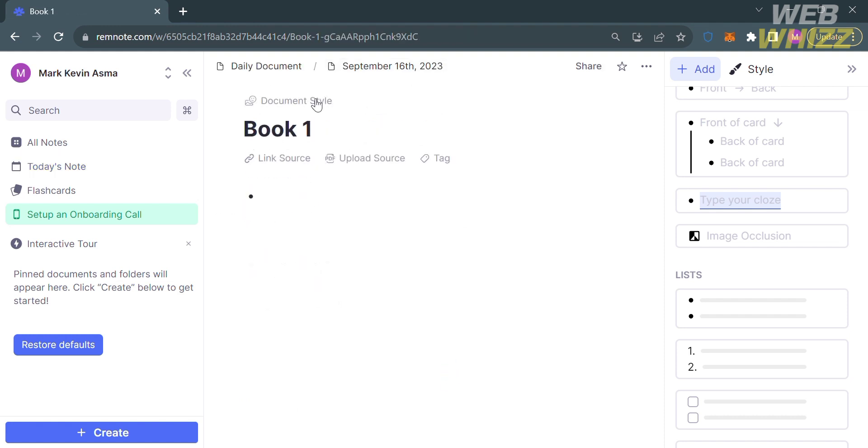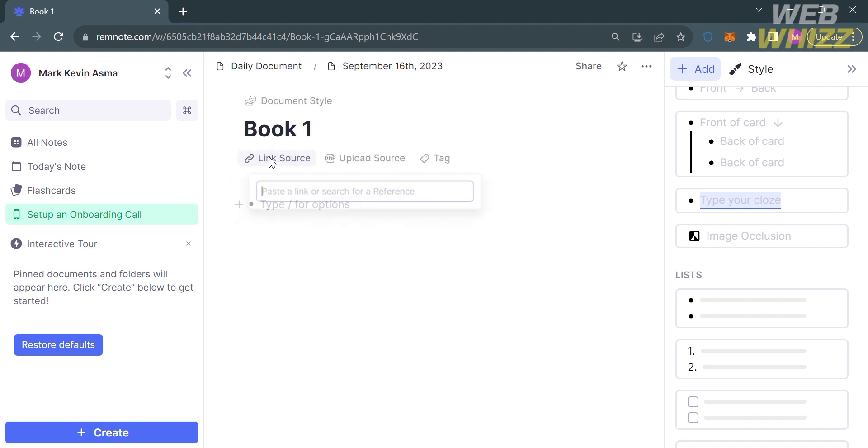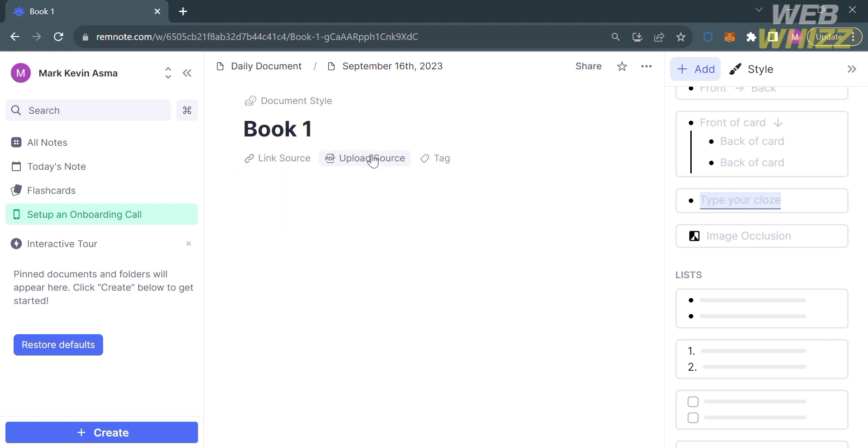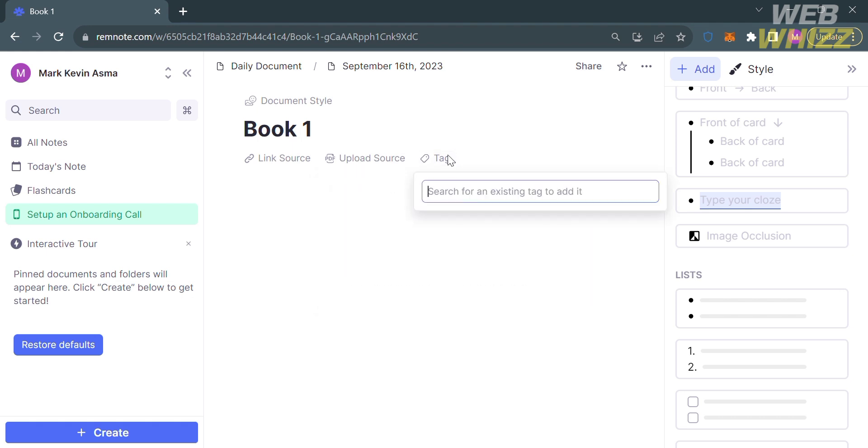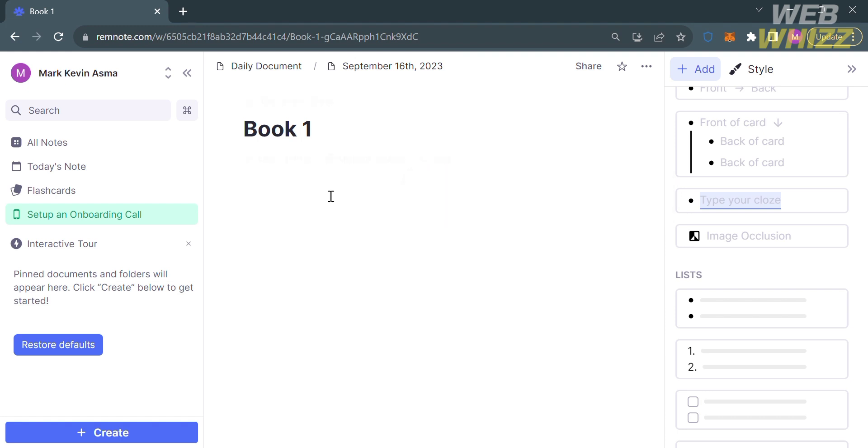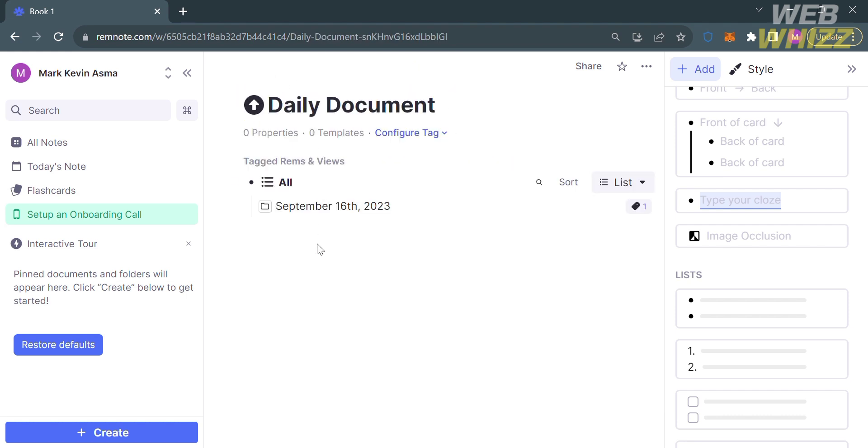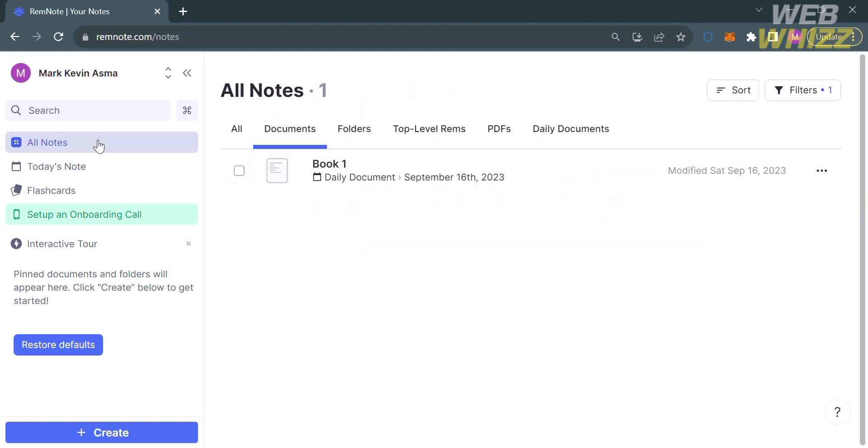From here, you can also link your source by clicking this link source right here, where you can paste a link or URL for your reference. If you want to upload a source from your computer files, proceed by clicking upload source, then select files and choose the file from your computer. Under the tag section, you can search for an existing tag to add it. Let's say you are now done taking notes. Go to All Notes, where you will see the documents that we just made are automatically being saved.